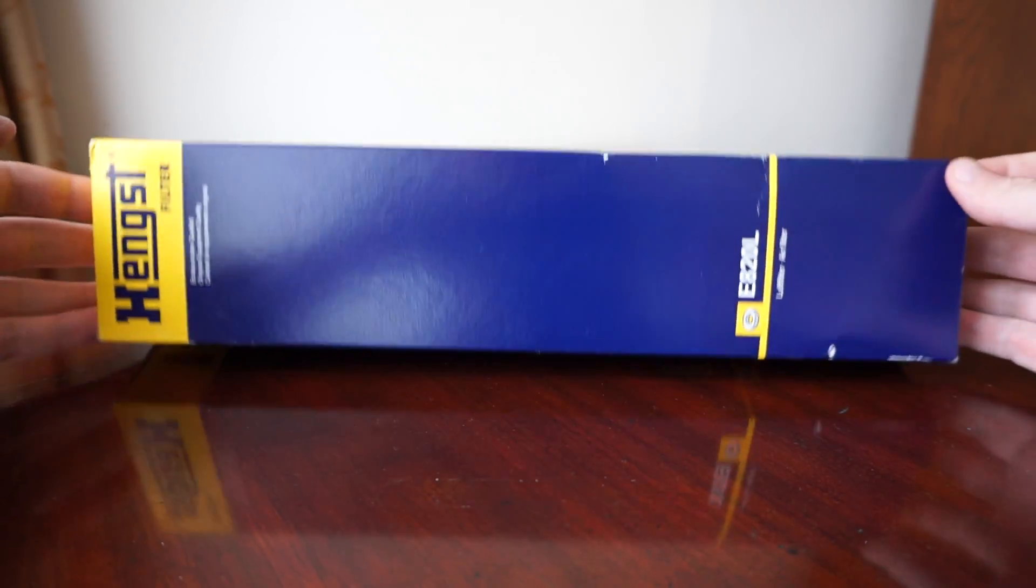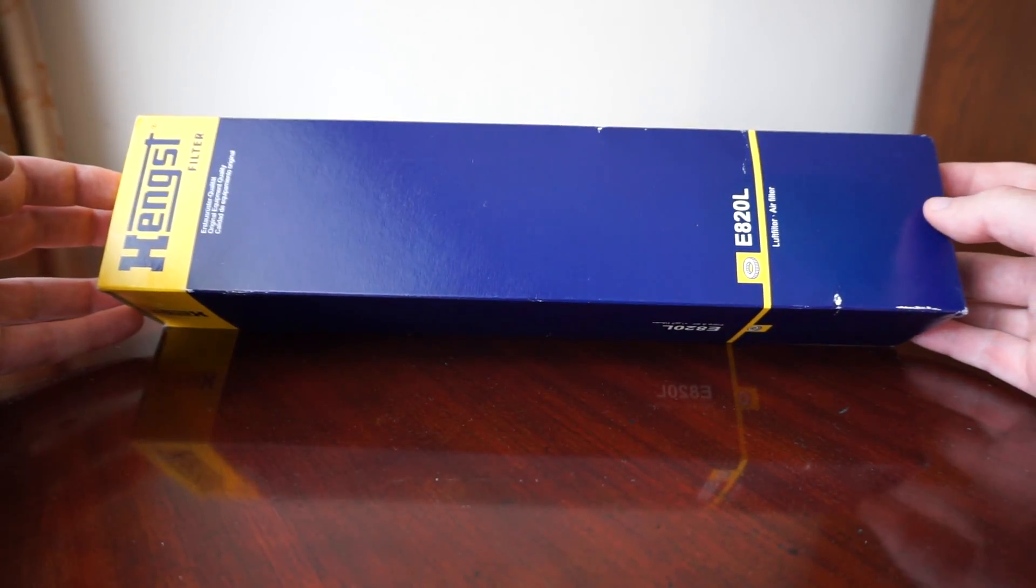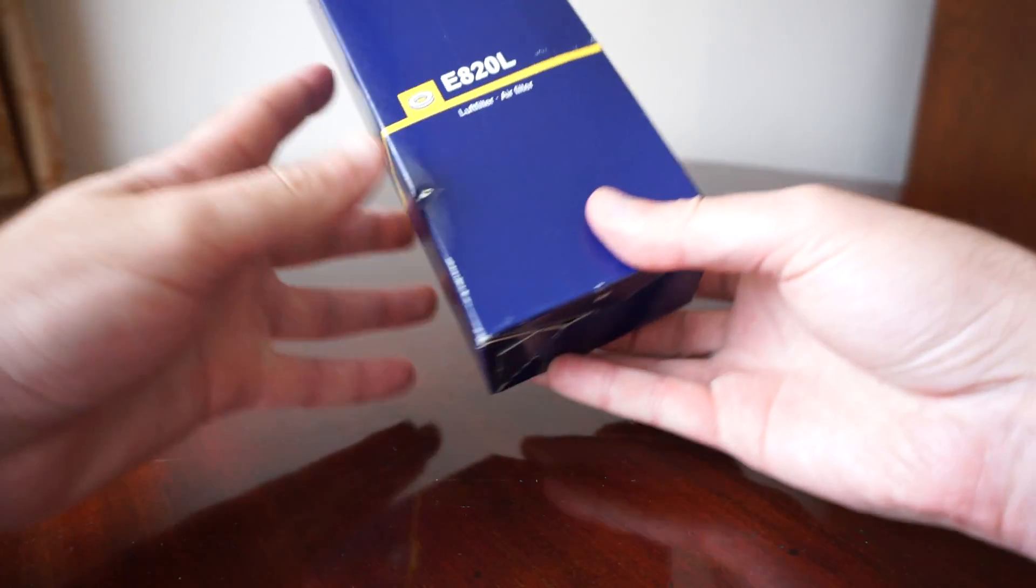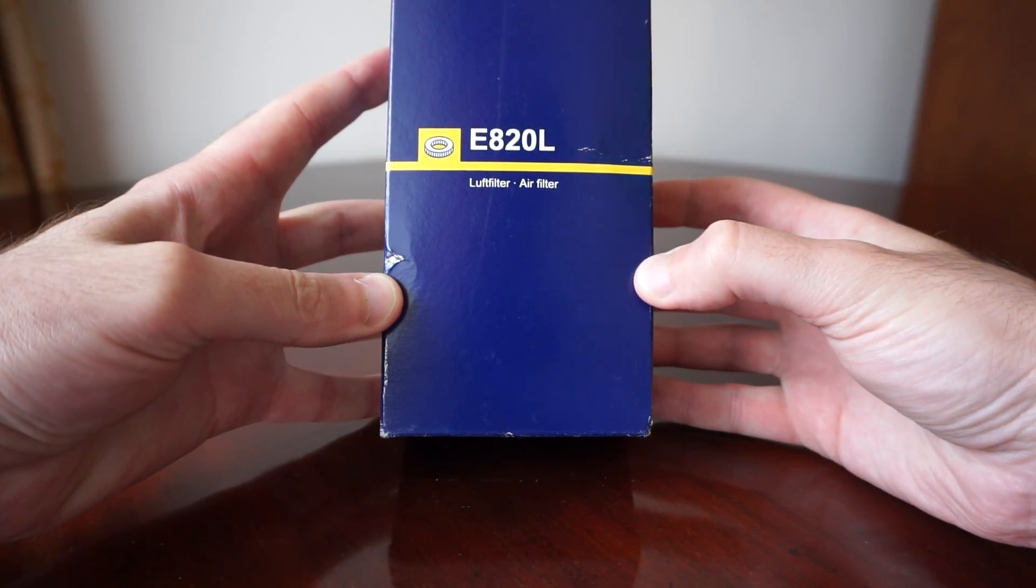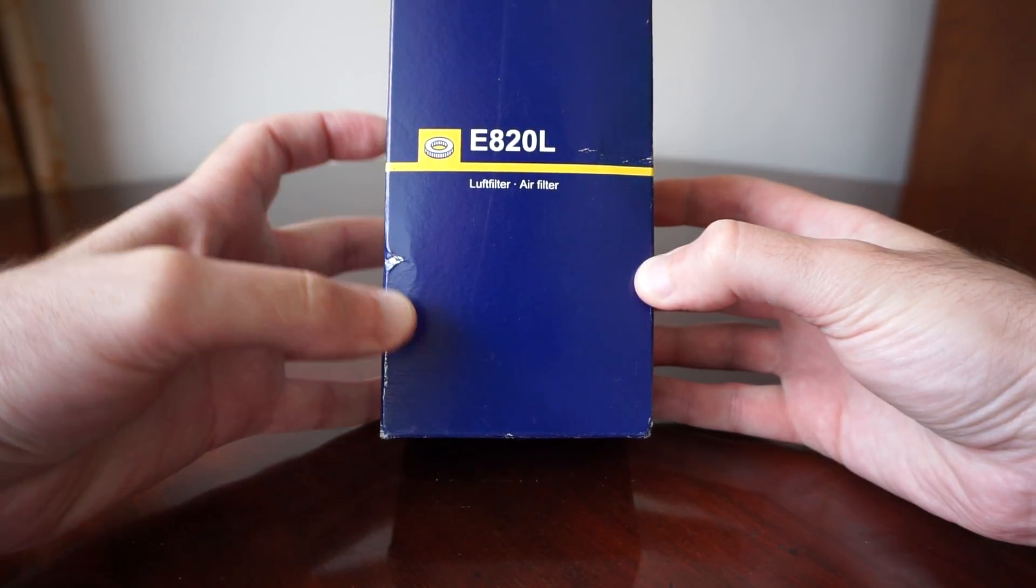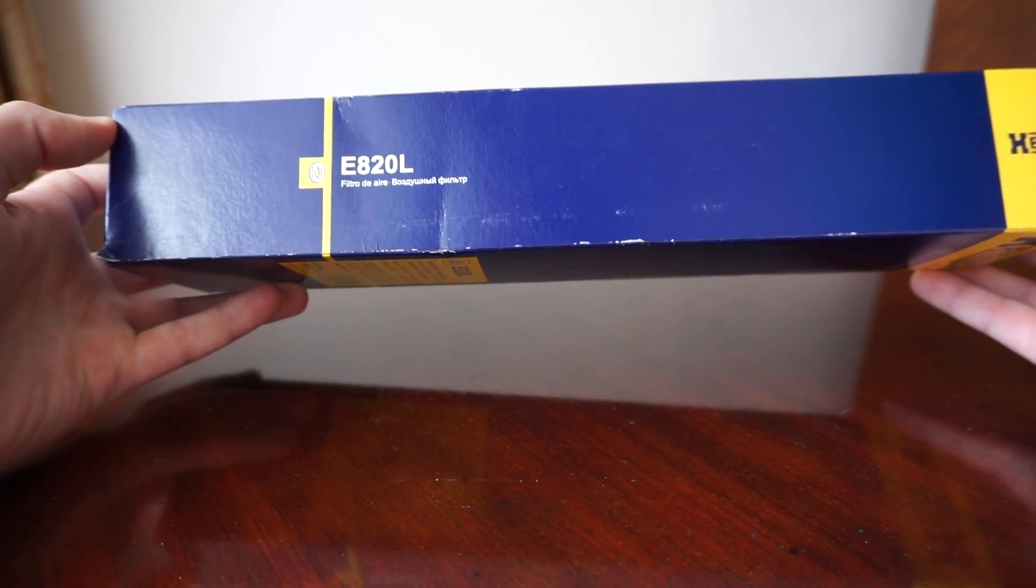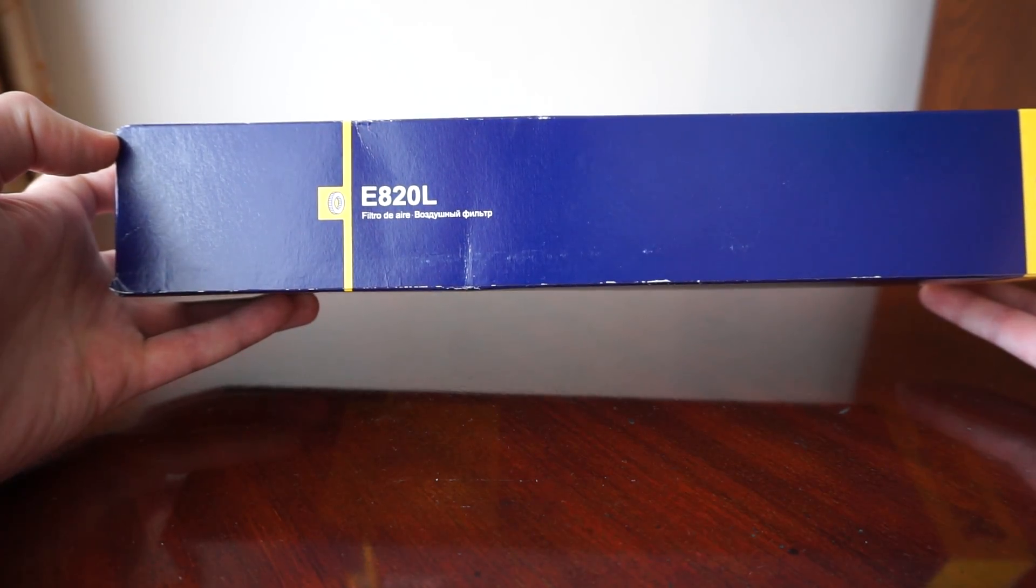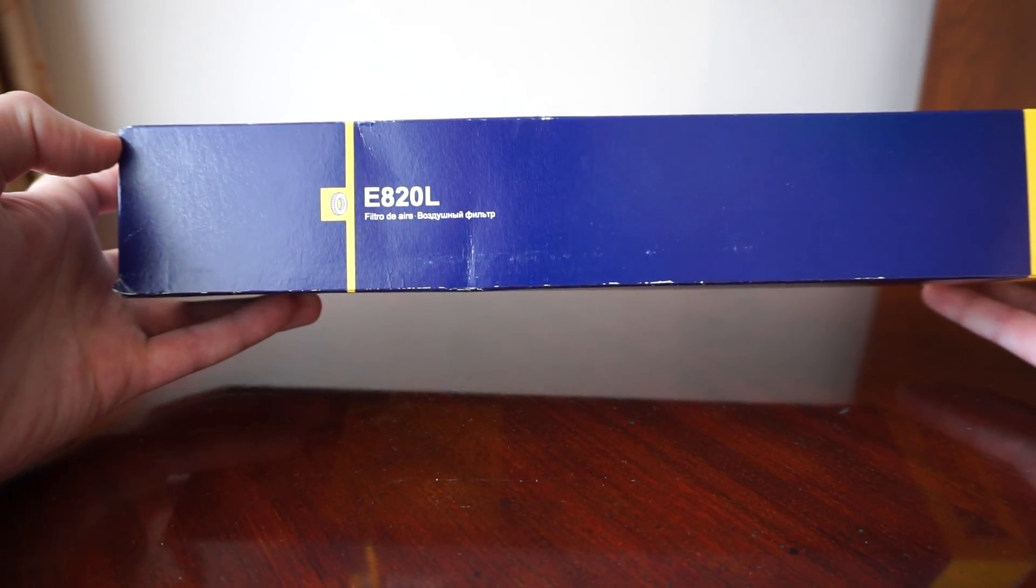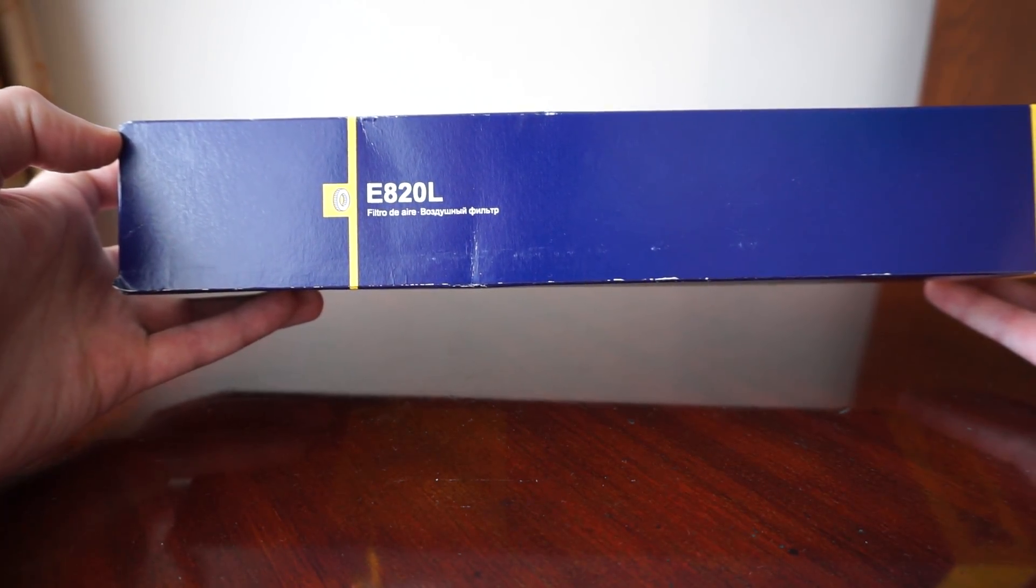This is how the box looks like on the outside. On all the sides we can also see the code E820L.